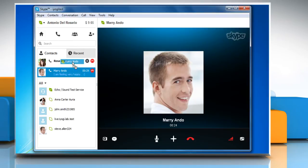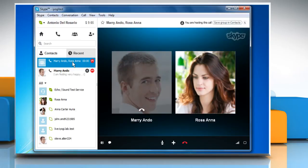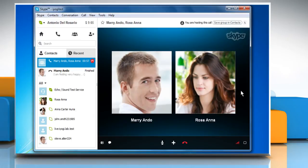Drag and drop the highlighted call bar onto the existing call bar. This will add the new call to the existing call. Click on the red phone button to end the call.